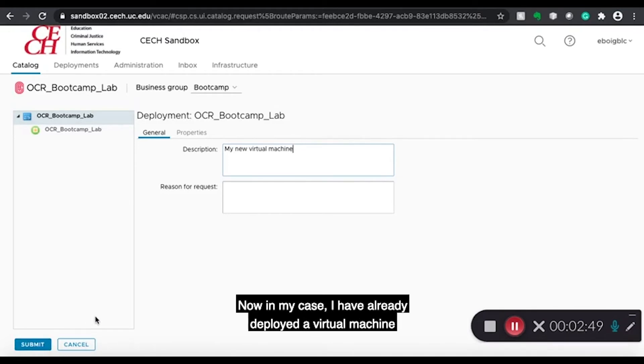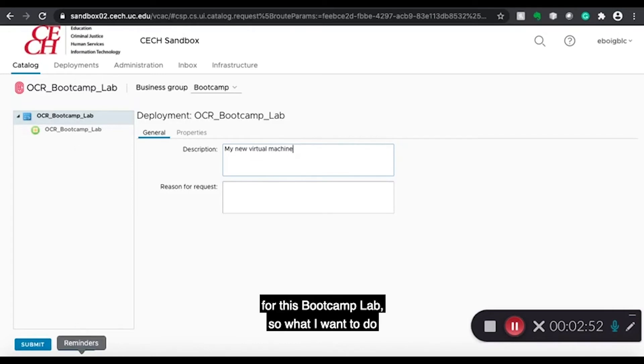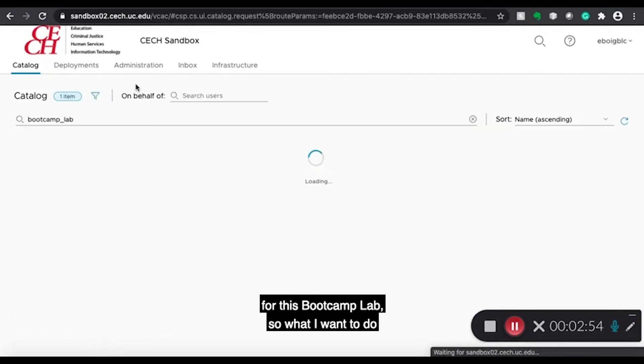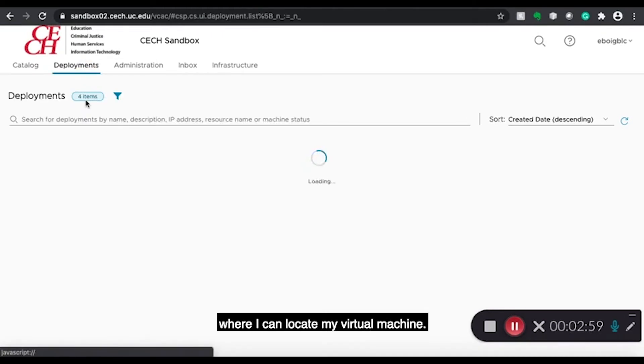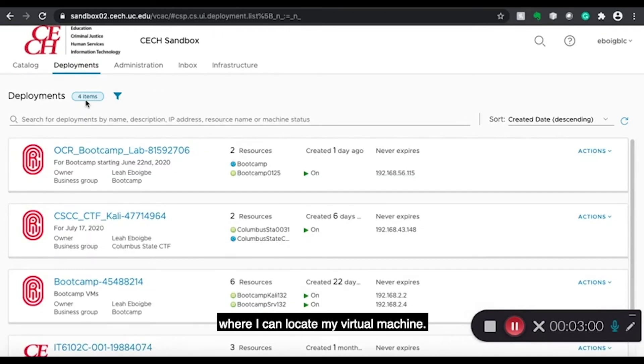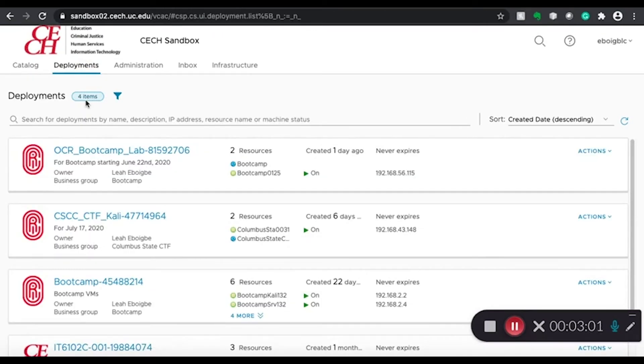Now in my case, I have already deployed a virtual machine for this Bootcamp Lab. So what I want to do is go over to deployments. And this is where I can locate my virtual machine.